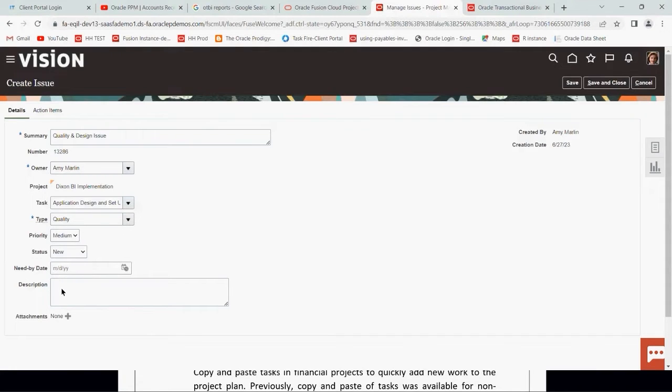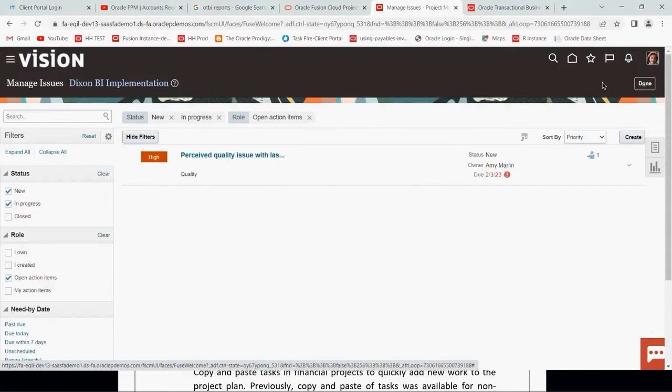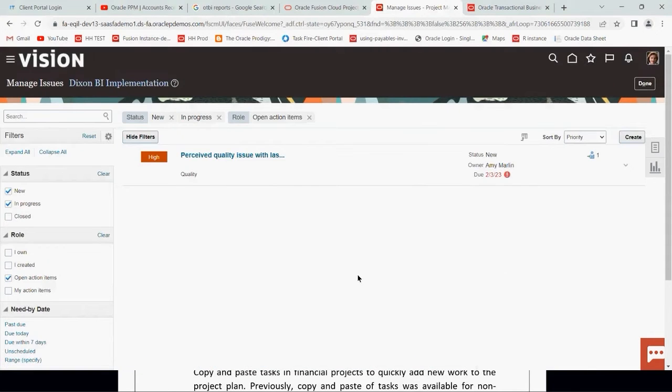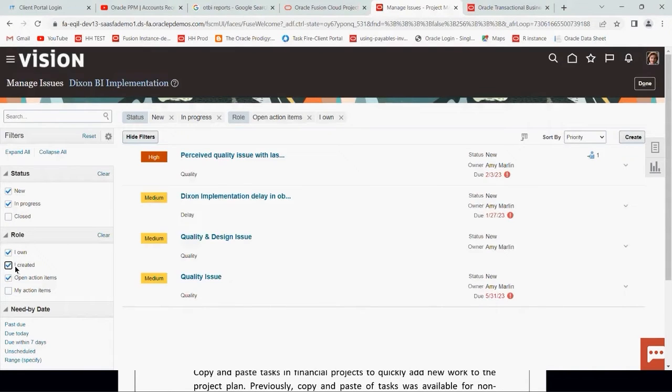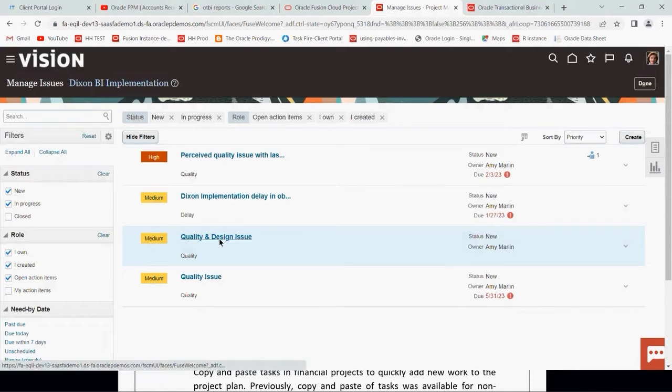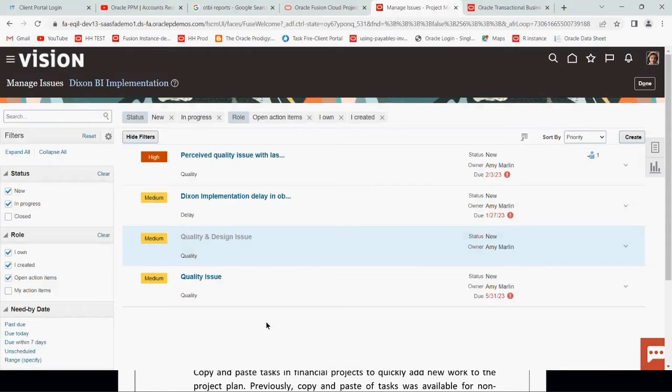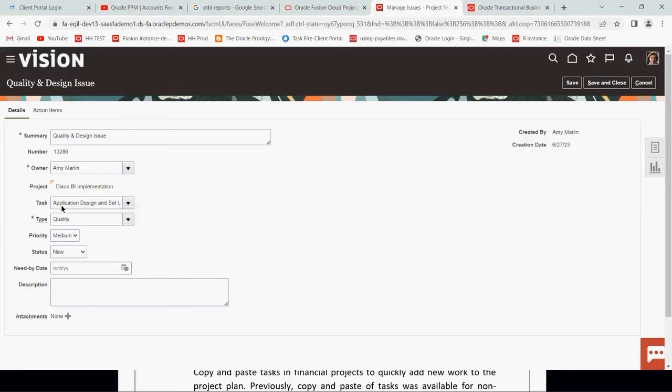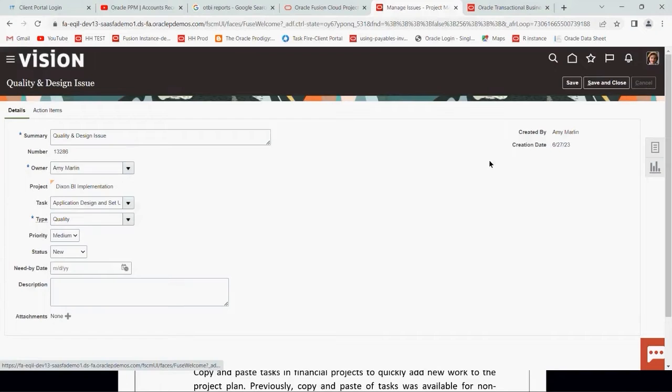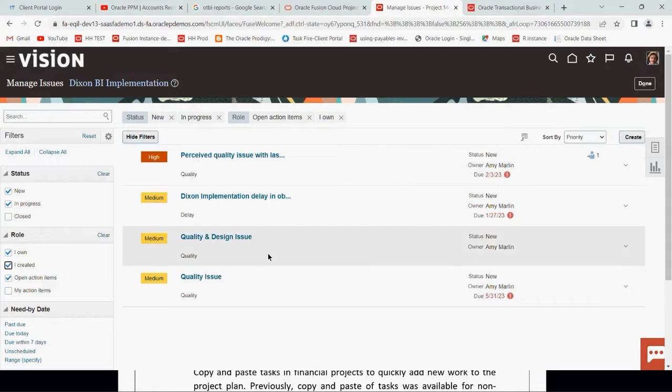Need by end it, you can write down description. Save and close. Now here we can see the issue which we have created. If you can't see it directly, click role I own or I create. We have created this one, quality and design issue. This is how you can create an issue and then link this to the task wherever it is applied. This is how the association of issue and task can be done.